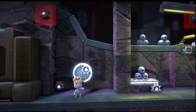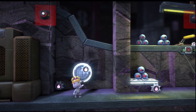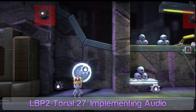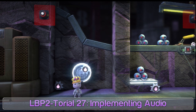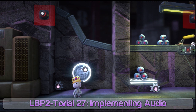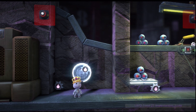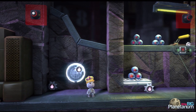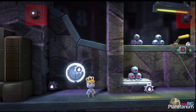Hey guys, welcome back to LBP tutorial number 27. Today we are going to be talking about audio implementation, or implementing audio into your LittleBigPlanet 2 levels.